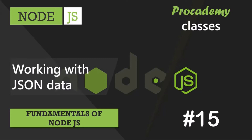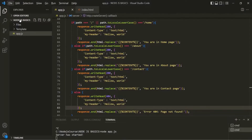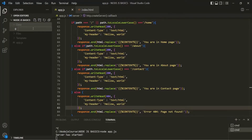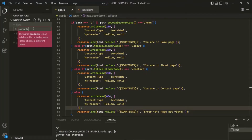In this lecture, you will learn how we can work with JSON data in Node.js. For that, let's go to VS Code. Here, inside this root folder, inside this Node.js basics folder, let's go ahead and create a new folder and call it data. Inside this data folder, I'm going to create a new file, and this file is going to be a JSON file and I'm going to call it products.json.